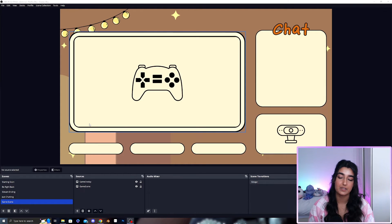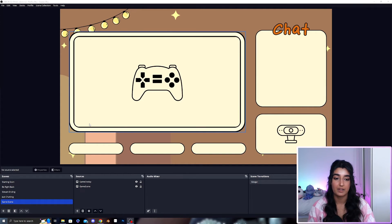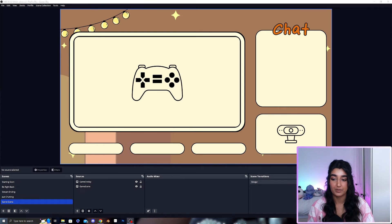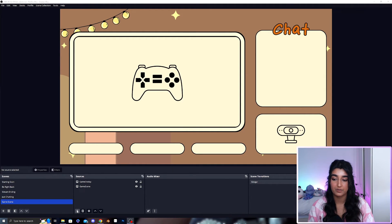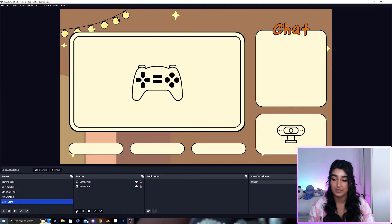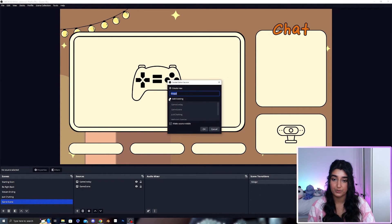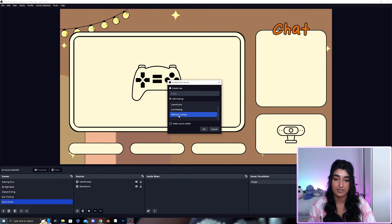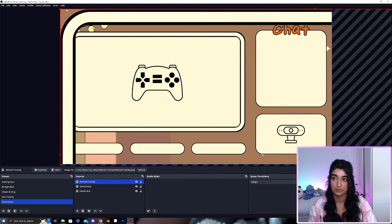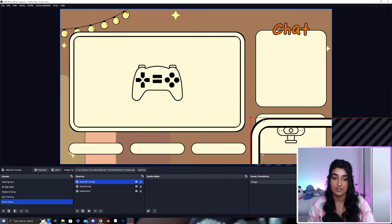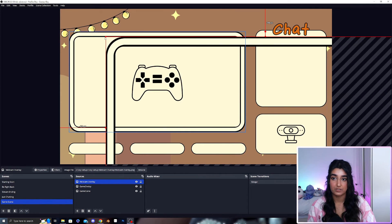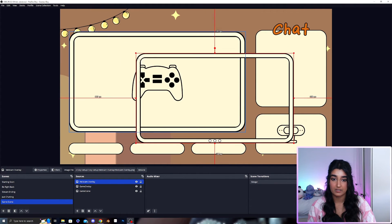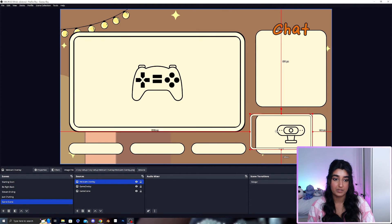I've gone and set up the game scene and we actually need the webcam overlay again. Instead of going through and adding a new source we can click the plus, add an image and instead of creating a new one we can add an existing. We can add the webcam overlay to this scene as well and just resize that to what we need.